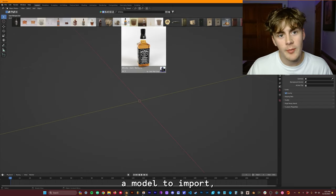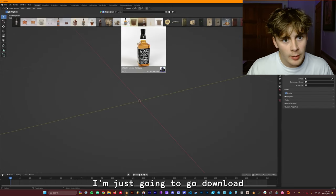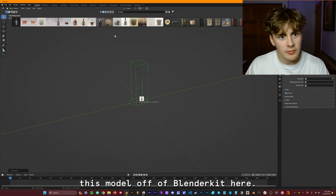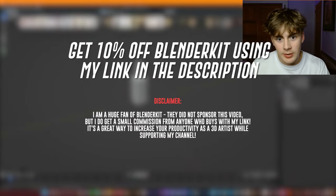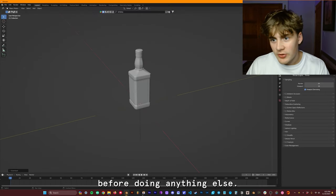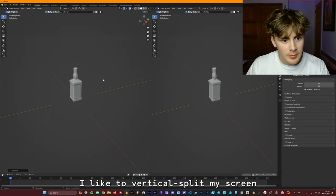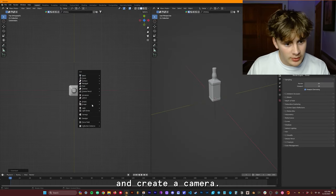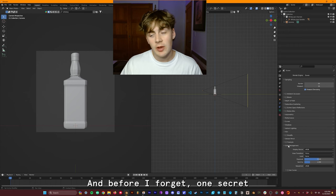Now if you guys have a model to import, this is the time to do it. I'm just going to go download this model off of Blender Kit here. Before doing anything else, I like to vertical split my screen and create a camera.